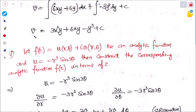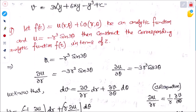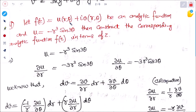This is how we find the imaginary part when the real part is given. The next question is in polar coordinate form. Let f(z) = u(r,θ) + iv(r,θ) be an analytic function, and u is given as minus r³ sin3θ. We have to construct the corresponding analytic function f(z).